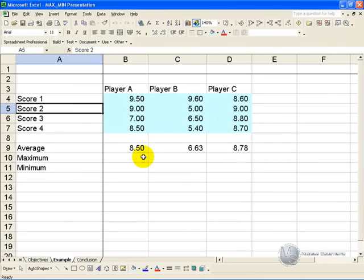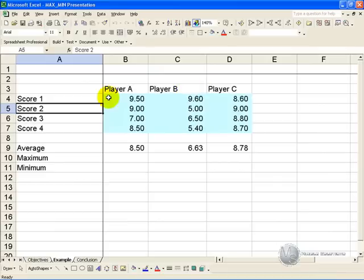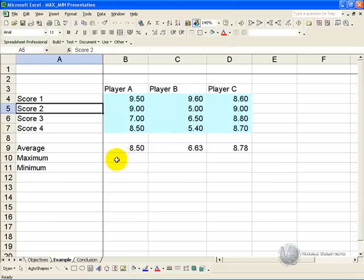In this example we have a list of players and four scores for each player. We have the average. What we'd like to do is automatically work out what the maximum score is and the minimum score for each player.